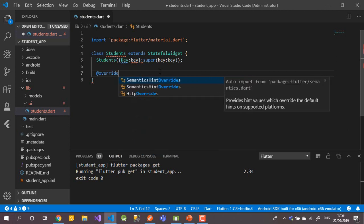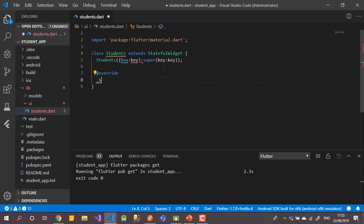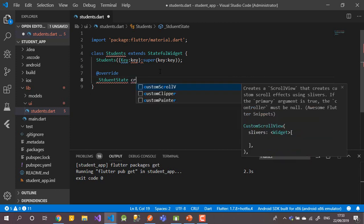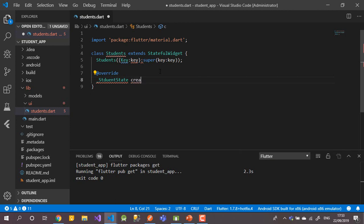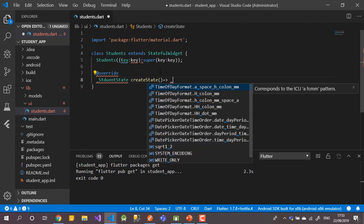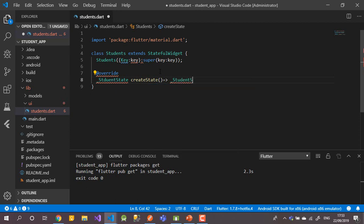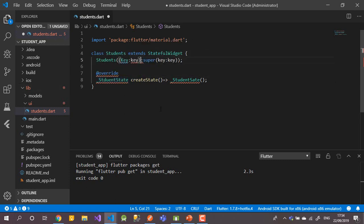After that, I add the override for createState, which returns an underscore 'StudentState'. I can do it the easy way using code generation, but I'm writing everything by hand. Let me write 'createState' returning 'StudentState'.